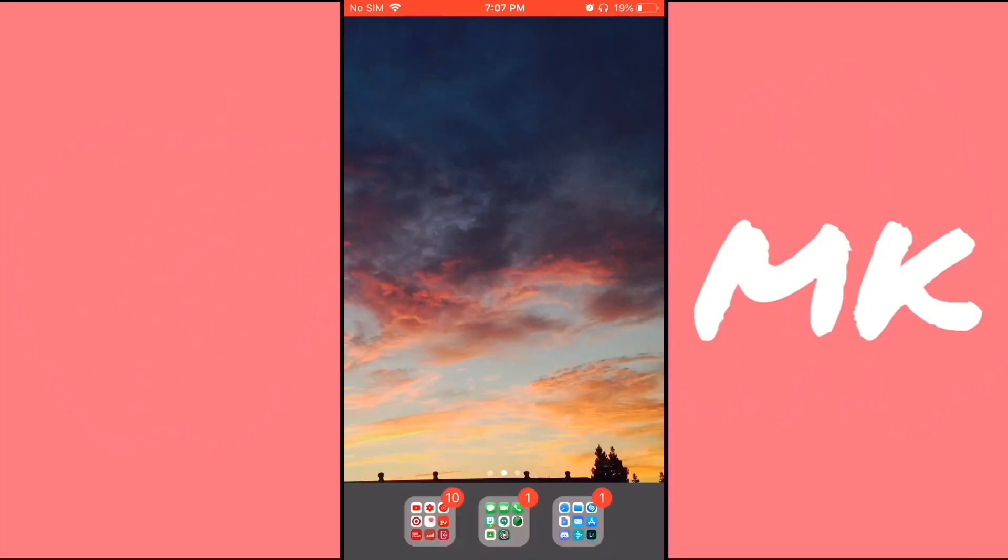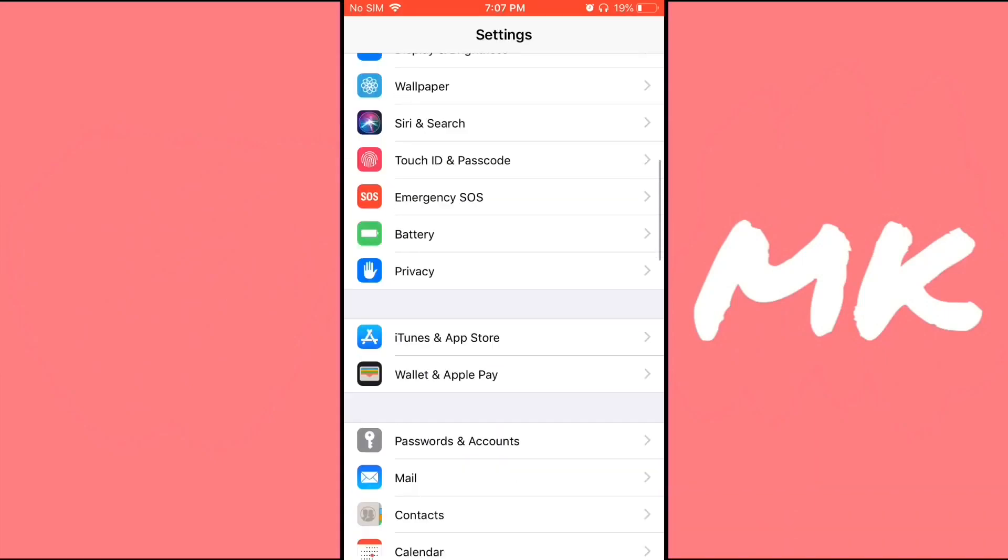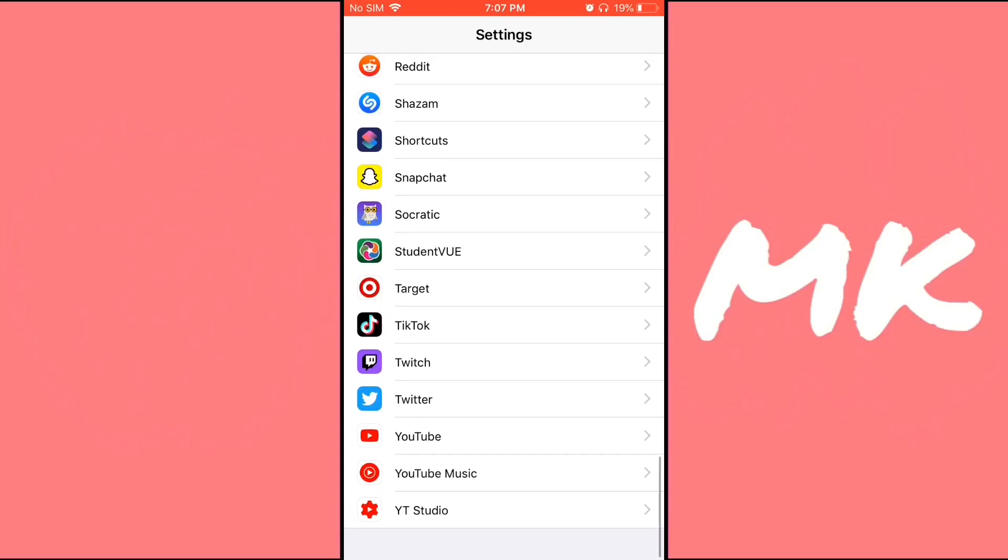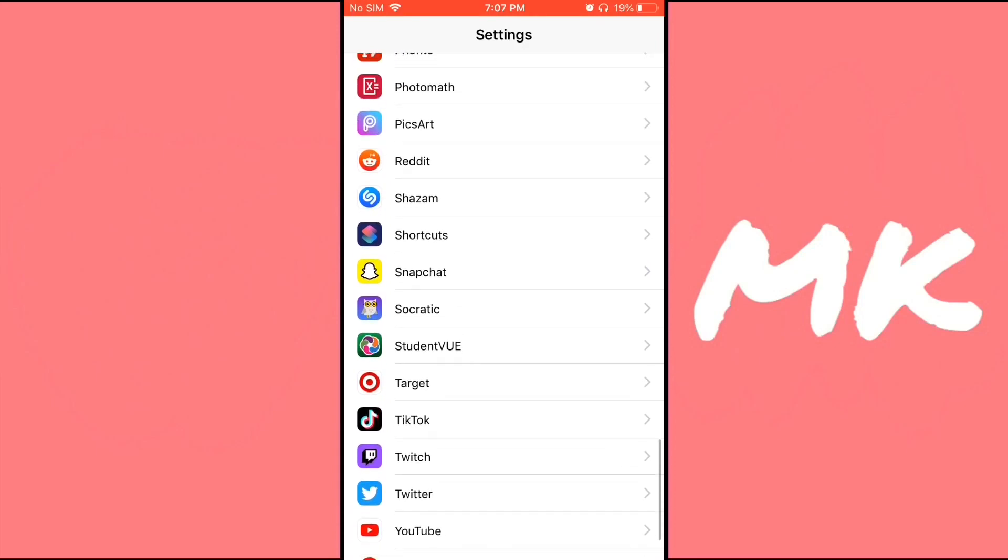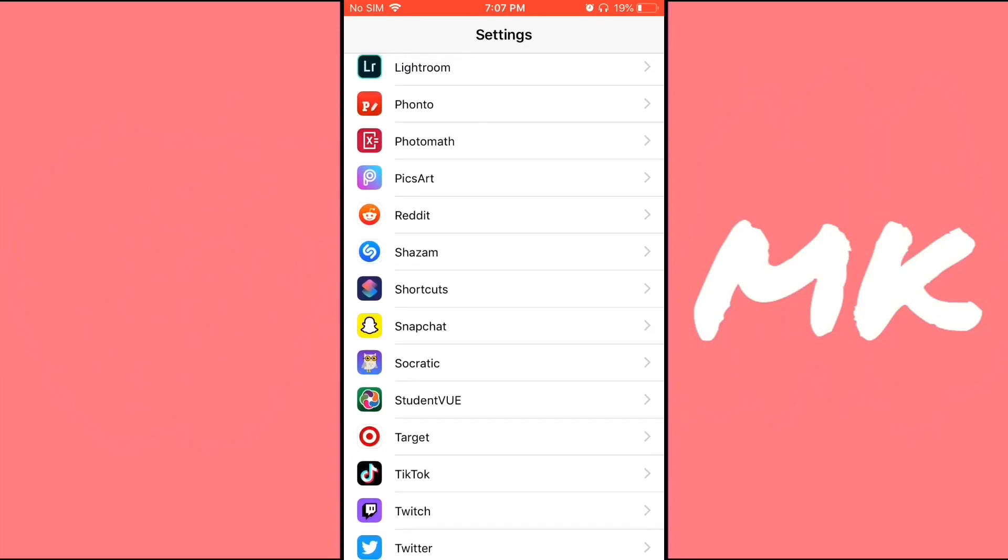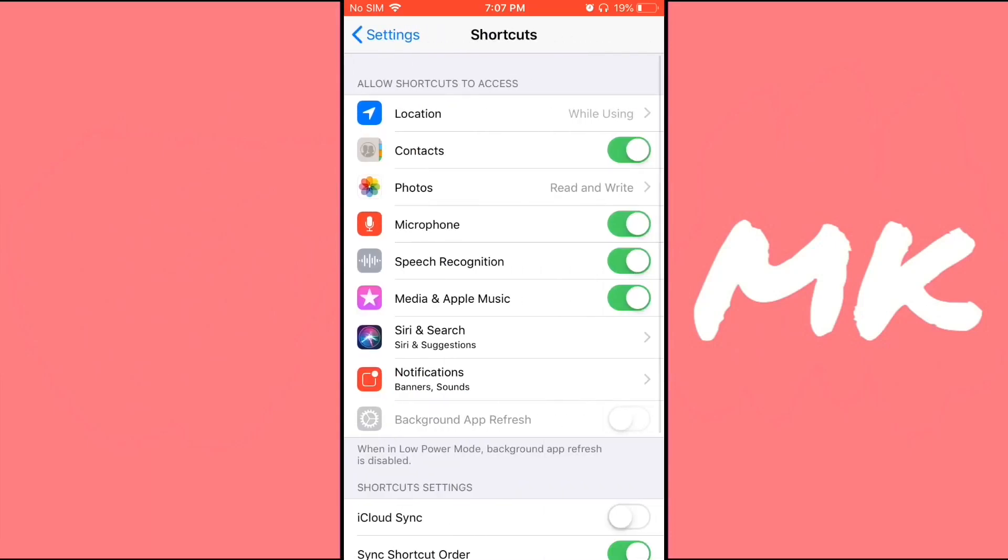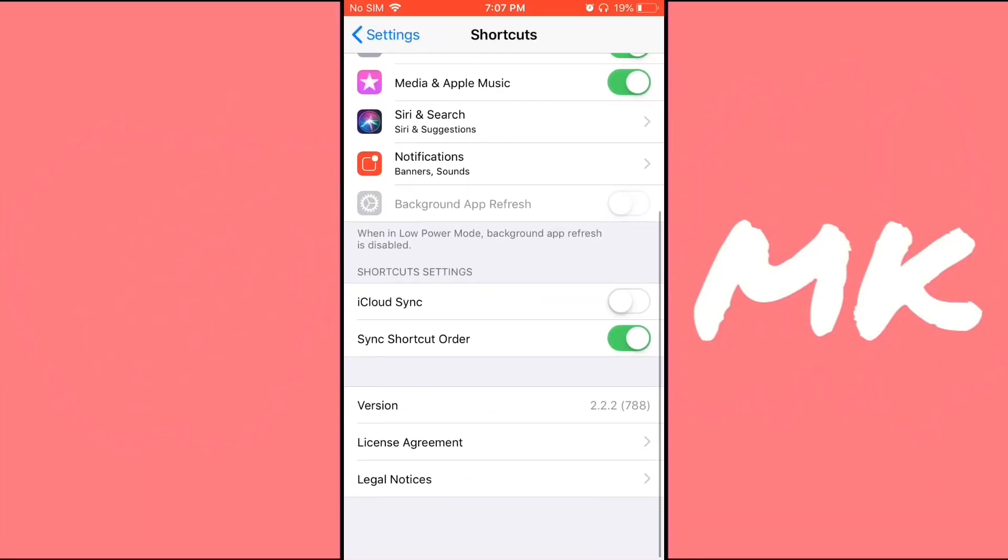Now after you've done this, go to your home screen and head over to the settings app. Scroll all the way down until you see shortcuts. It'll be in a list of apps at the bottom. There should be something like allow untrusted shortcuts.